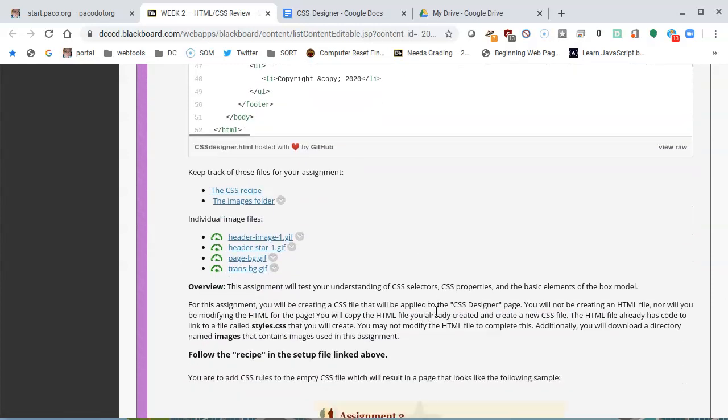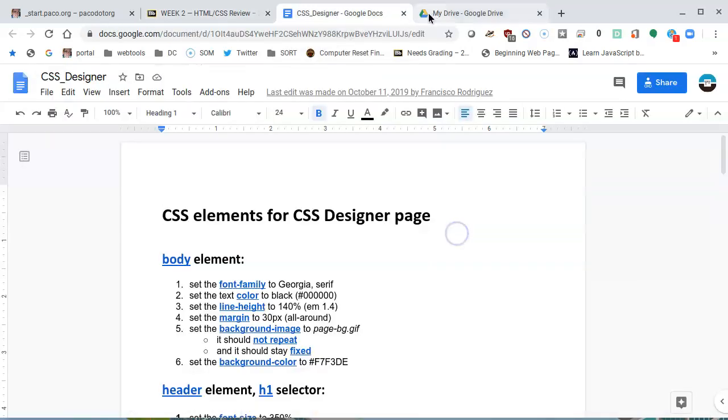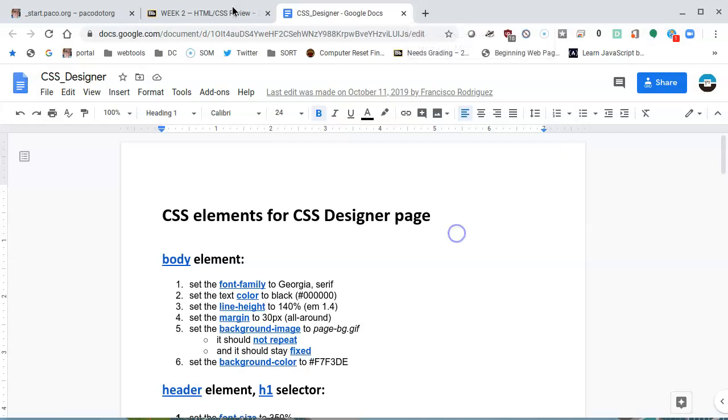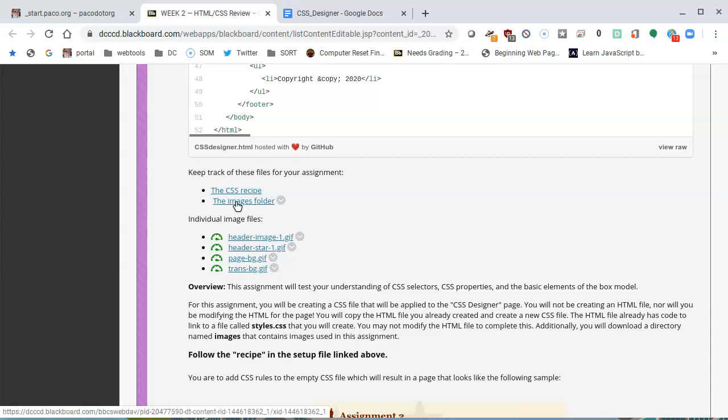Scrolling down in the assignment, here's the CSS recipe, the CSS Designer, which I have open here. Just below that I have some links. The first one here is called the images folder, and this images folder is a compressed file that has all the images that you need. It's a zip file, but we will not be using that for this video anyway. There's four files that you need.